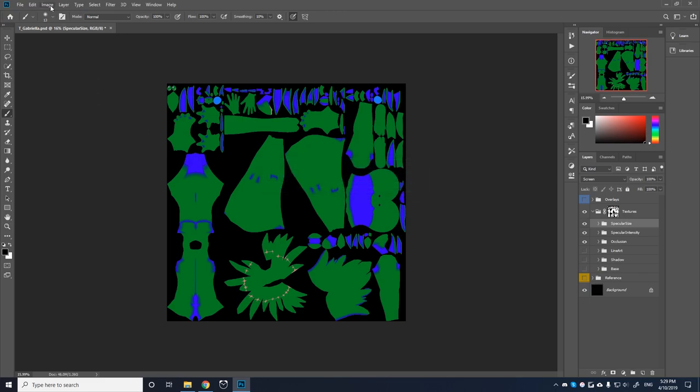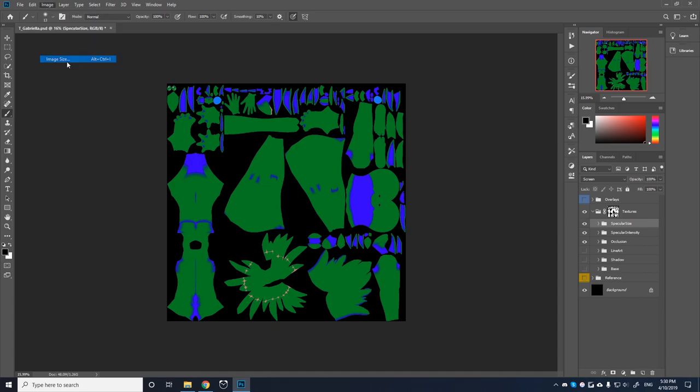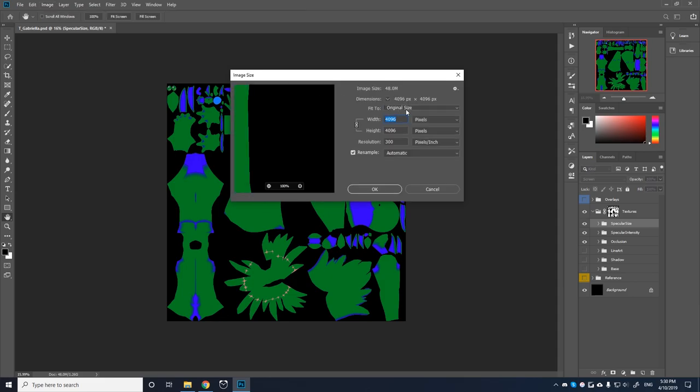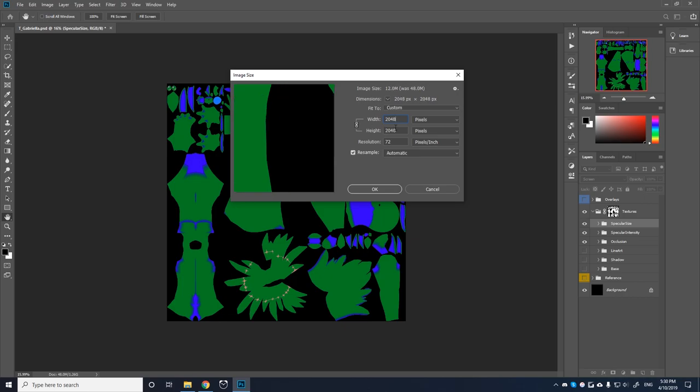And then the next thing of course is if you want to export this at a different size, I find it's a good idea to do that first before exporting. So I'm going to go to image and then image size. And as you can see, I'm working in a 4K resolution for my texture, which may be a little bit excessive for our purposes. So I'm going to change the pixels per inch to 72 because I'm not going to be printing this. And then for the pixels, I'm going to do 2048 by 2048 and then press OK.